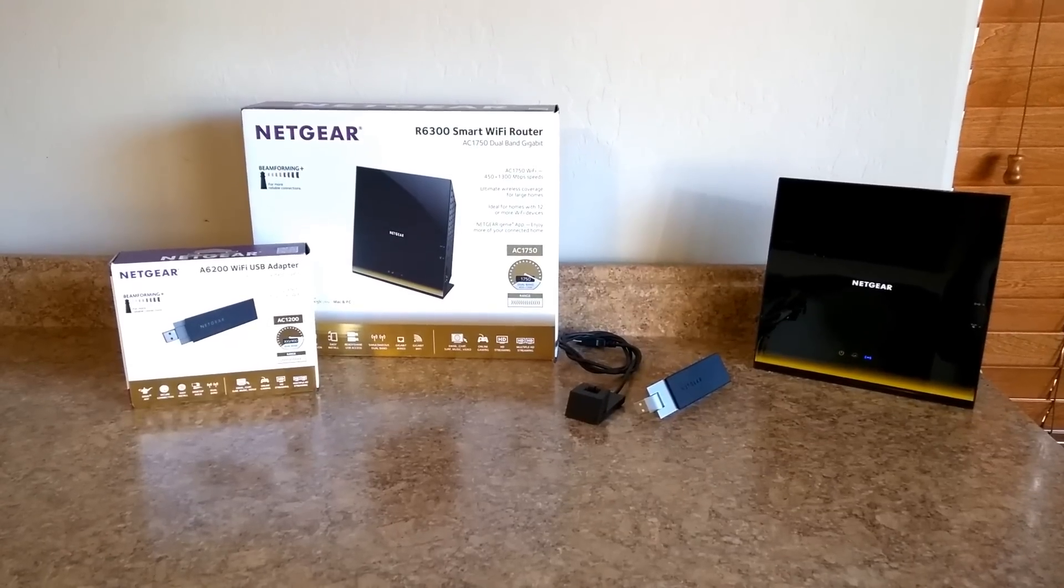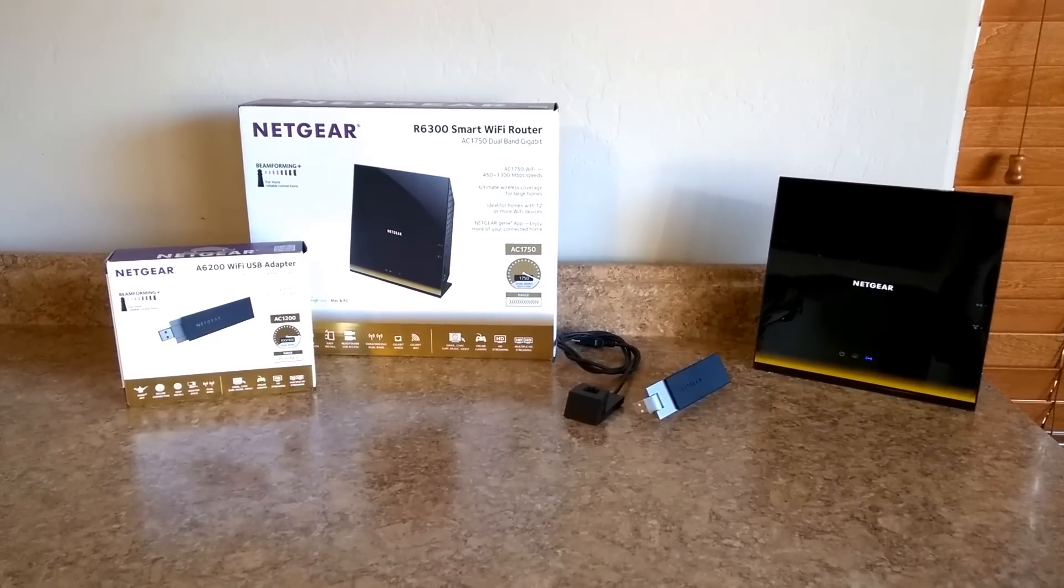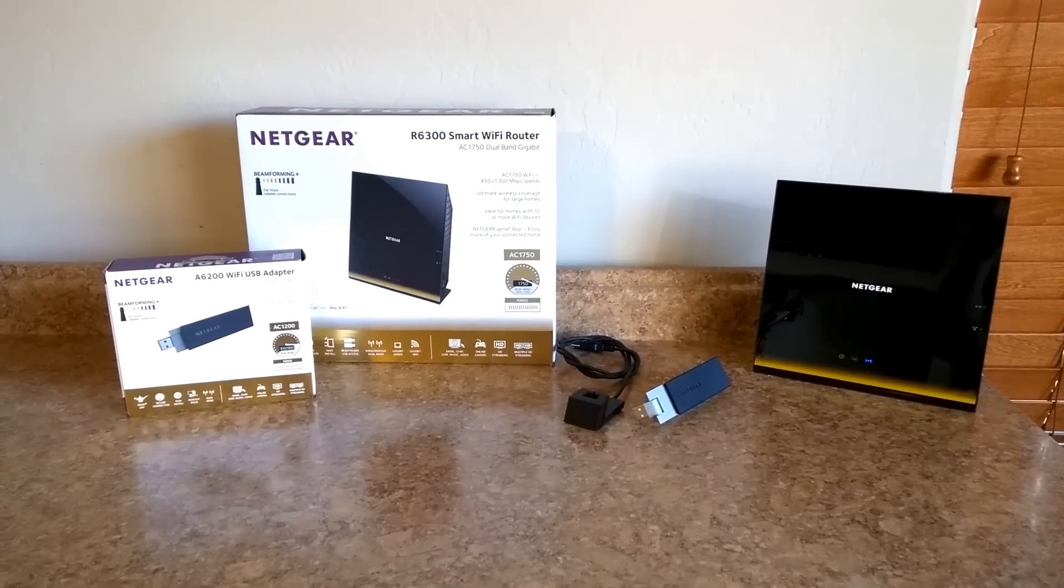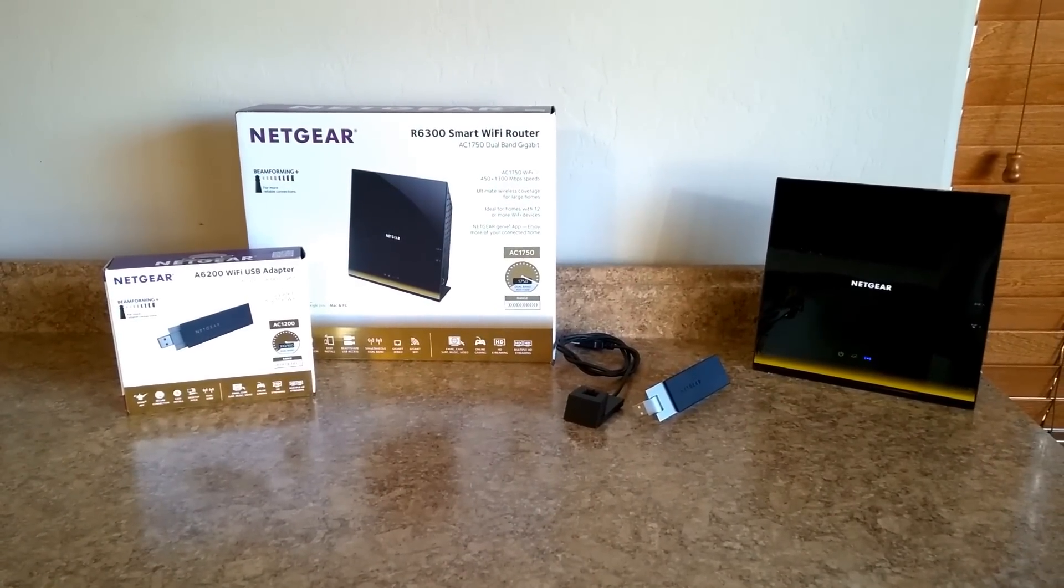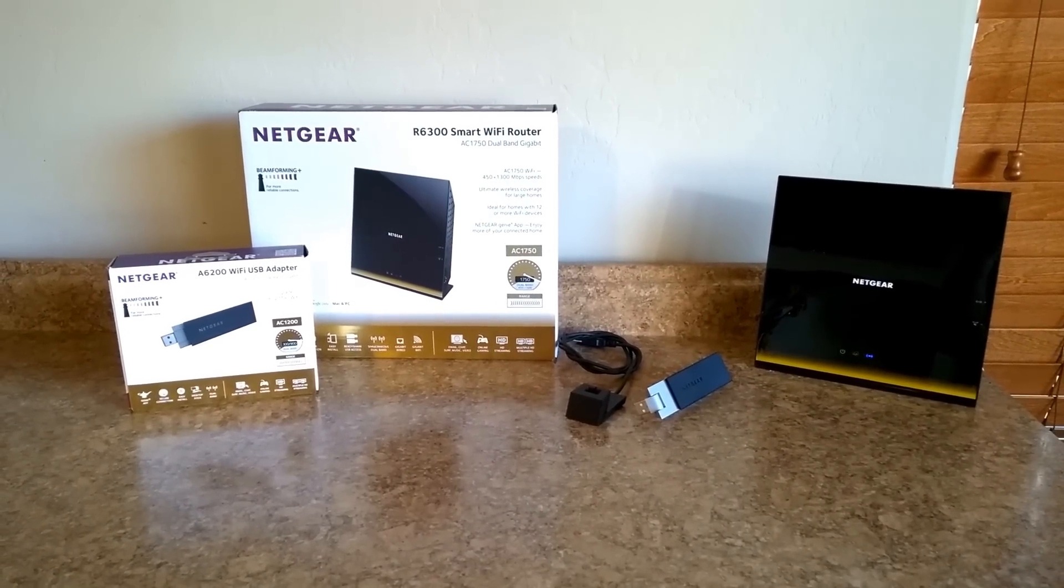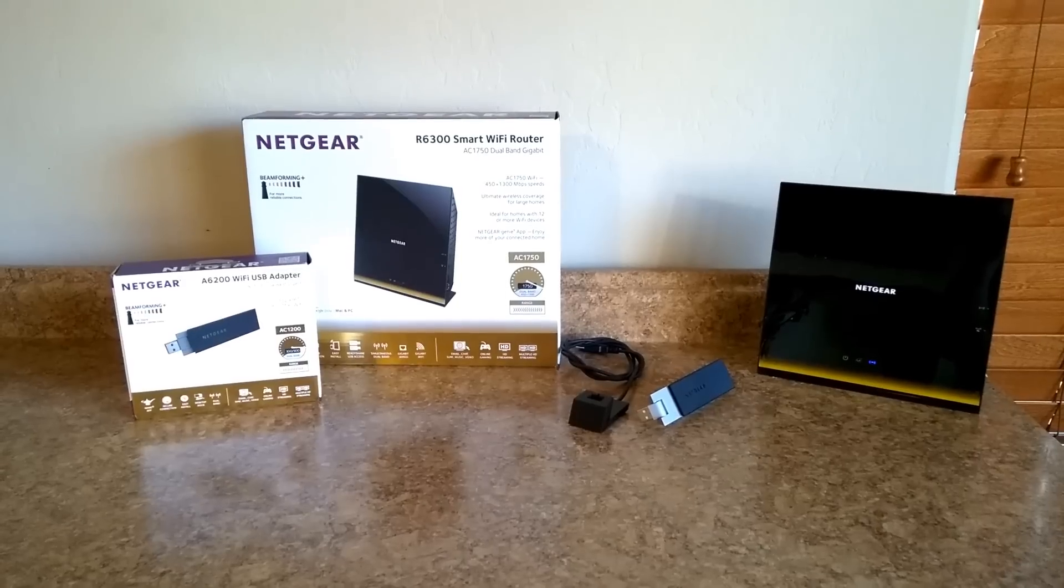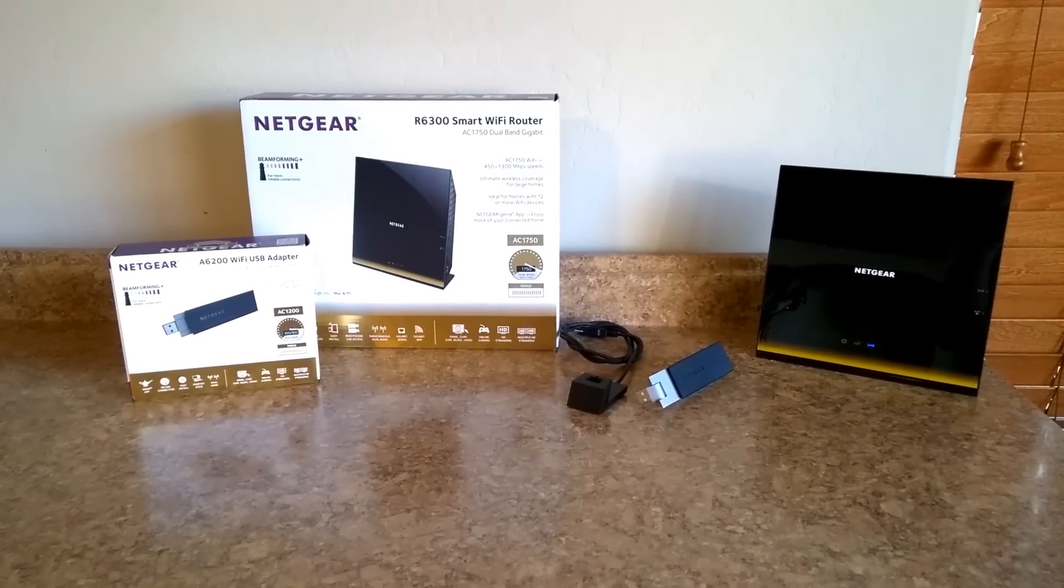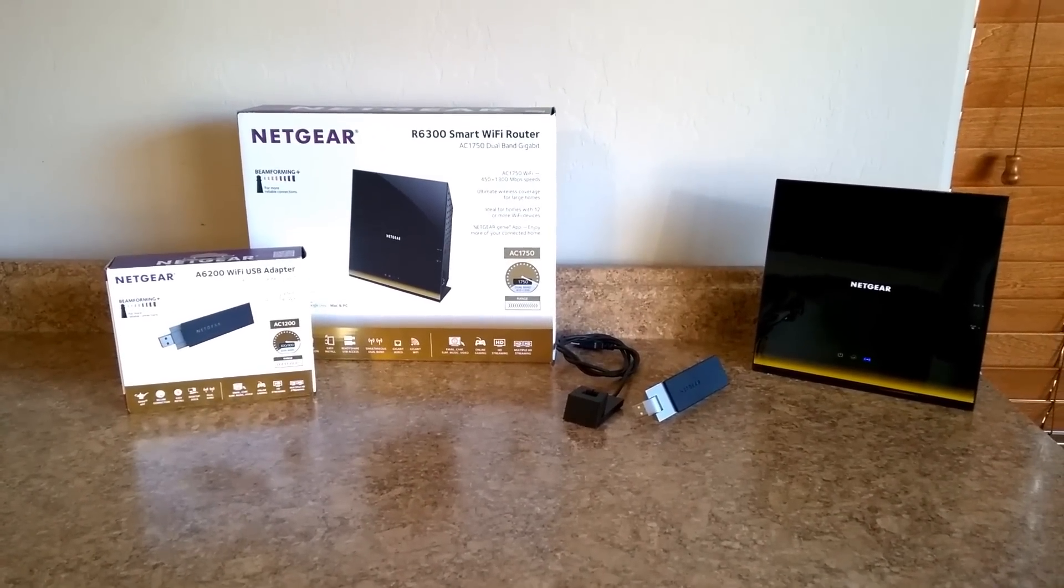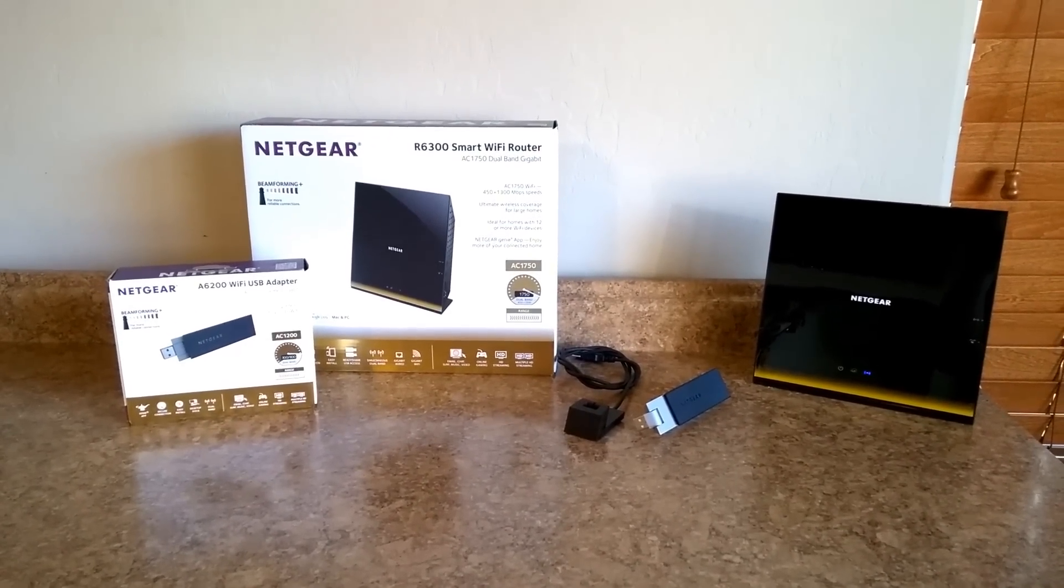In addition to the fiber modem, this Netgear R6300 wireless AC router and Netgear A6200 Wi-Fi USB adapter are included for free with the Gigablast Internet Service.